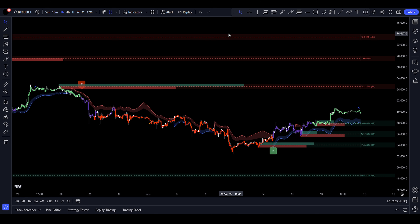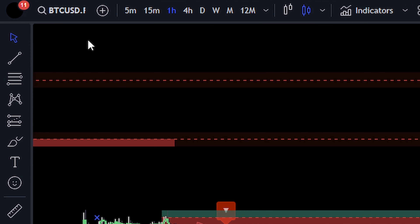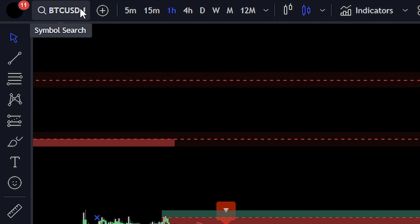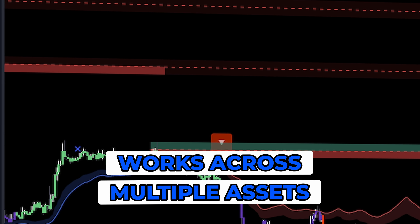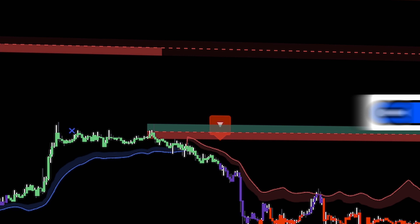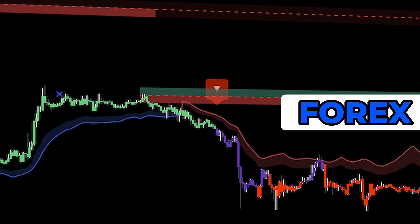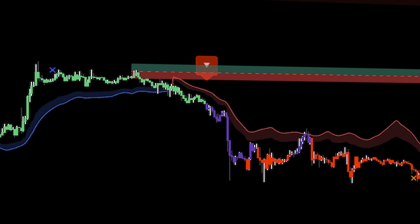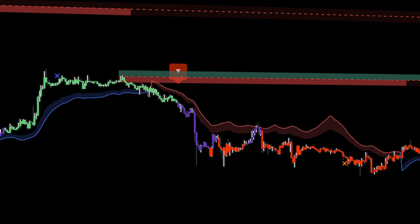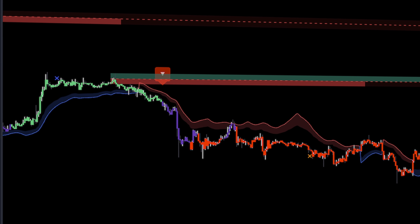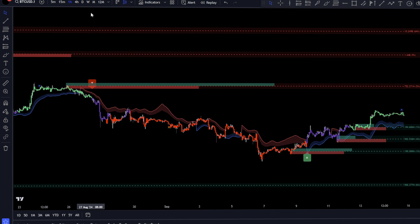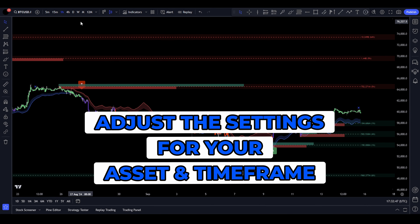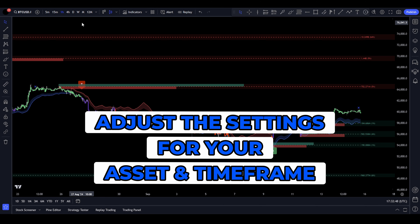First up, you want to open TradingView and choose your asset. For this example, I'm going to stick with a popular choice — Bitcoin. But keep in mind, you can apply this strategy to any asset you prefer, whether it's a cryptocurrency, stock, or Forex pair. The versatility is one of the reasons why I love this strategy; it works across different markets. Bitcoin's volatility makes it a great asset for testing strategies, but always adjust to the asset you're most comfortable with.